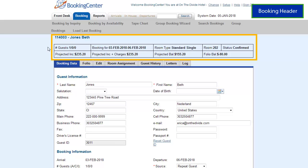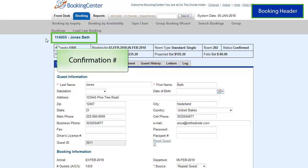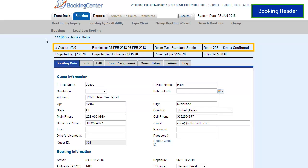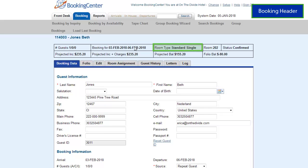Bookings contain a header element that is present on all screens of the booking. In the top left is the confirmation number with guest name. The header contains two rows of data and provides an at-a-glance view of the critical information of the booking, regardless of the tab loaded. The first row includes number of guests, arrival and departure dates, room type, room commit, and booking status.